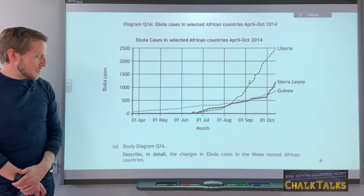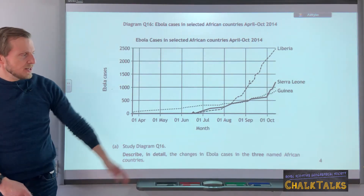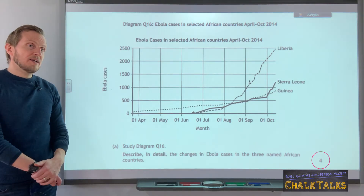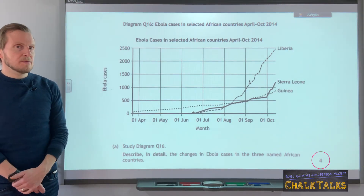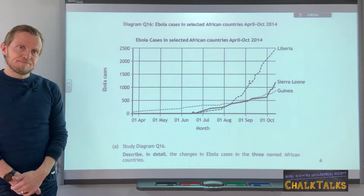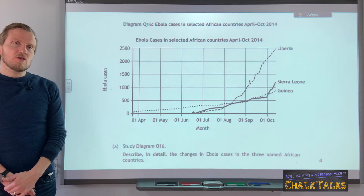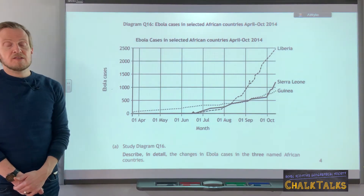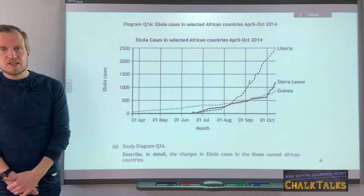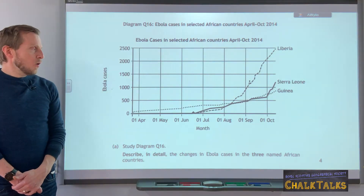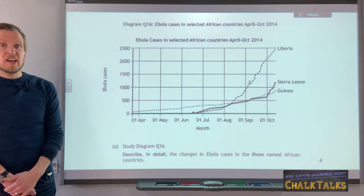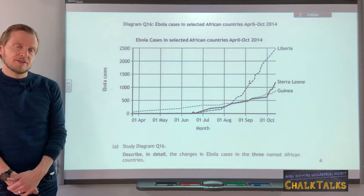As with the previous question, this is also a describe question worth four marks. Some of the rules that apply to describing a pattern on a map are similar to those when describing a graph. Your graph could be showing changes in the amount of a particular disease you've studied — that could be HIV, a developed world disease, or a developing world disease — or it could show key health indicators like changes in life expectancy in a country over time.